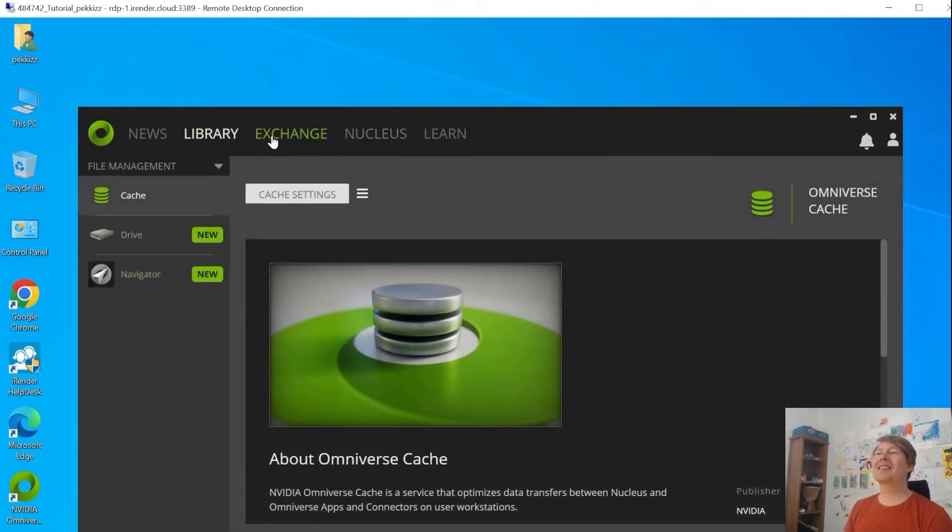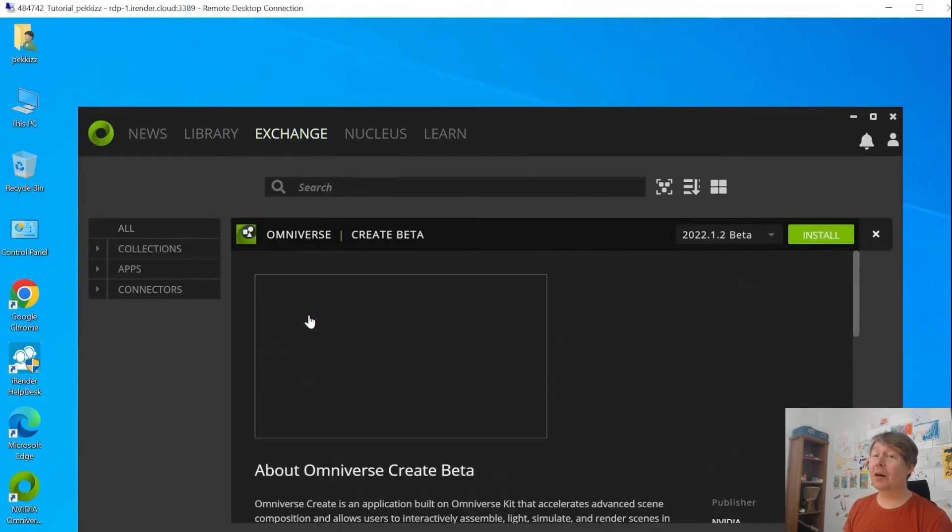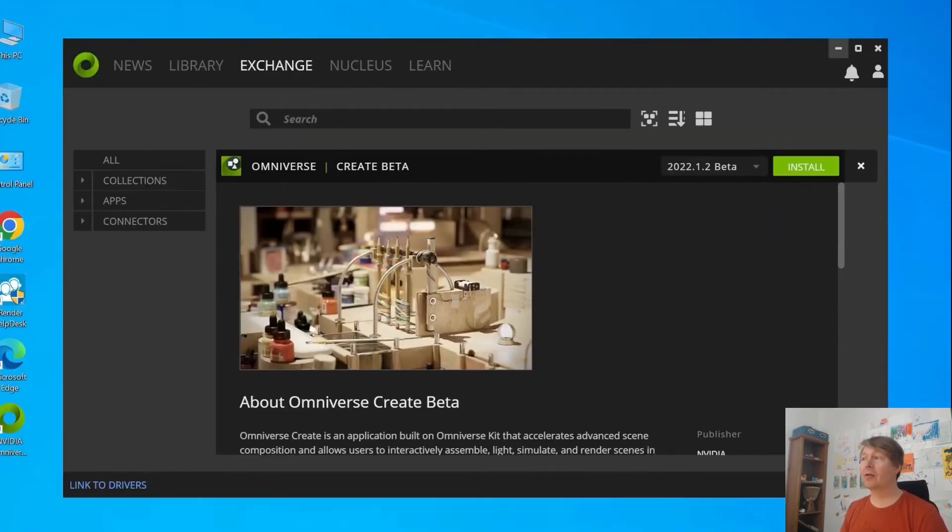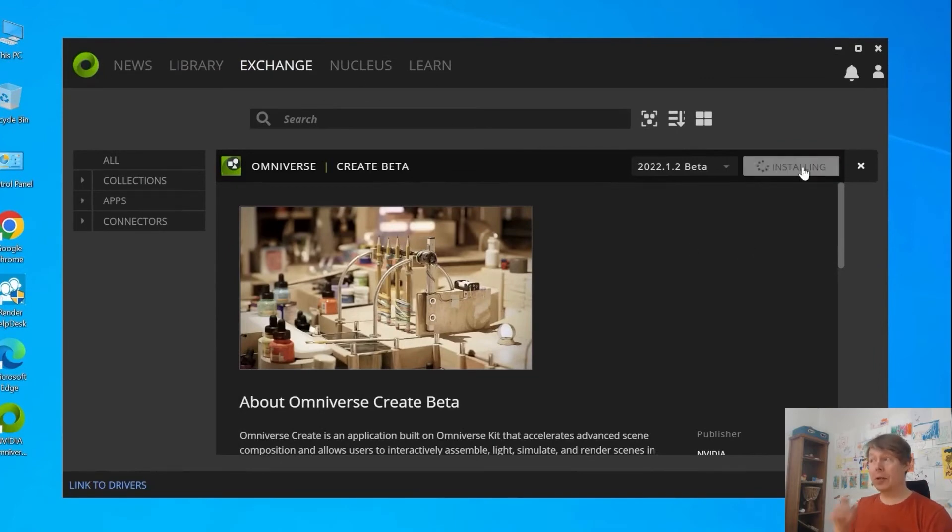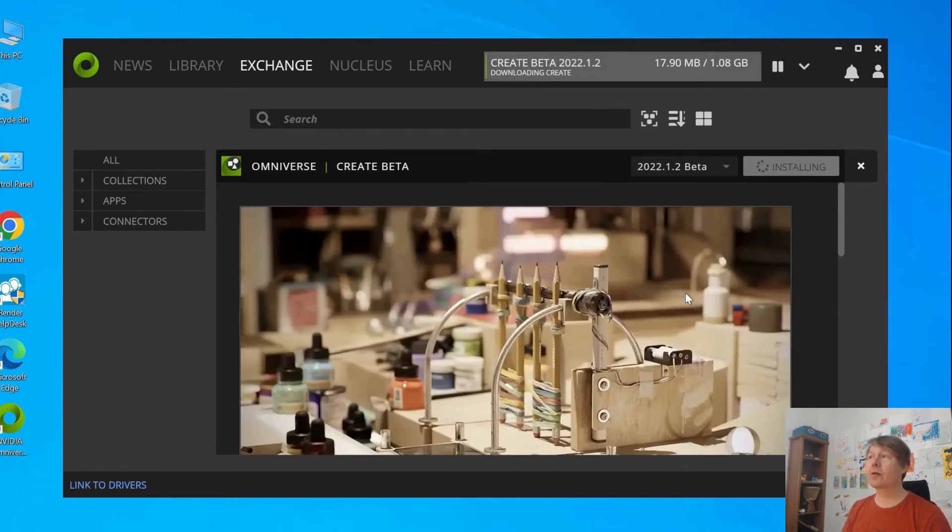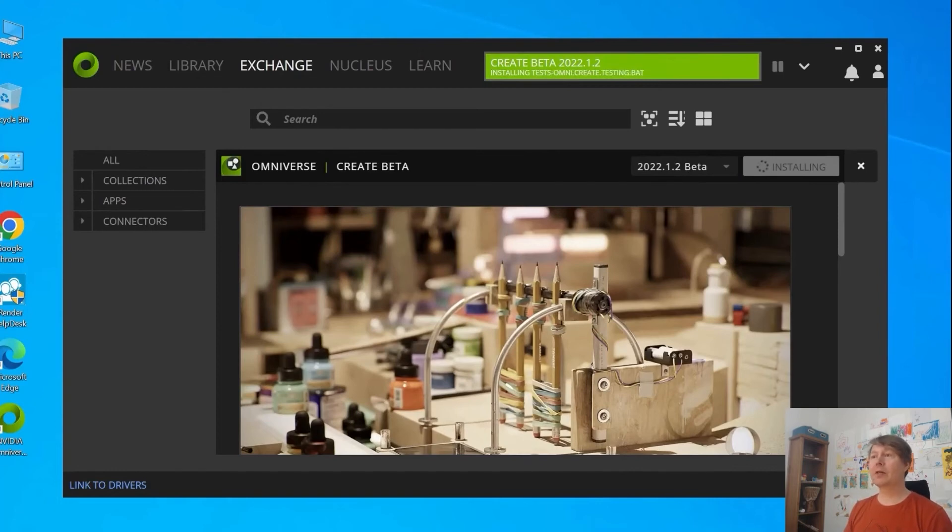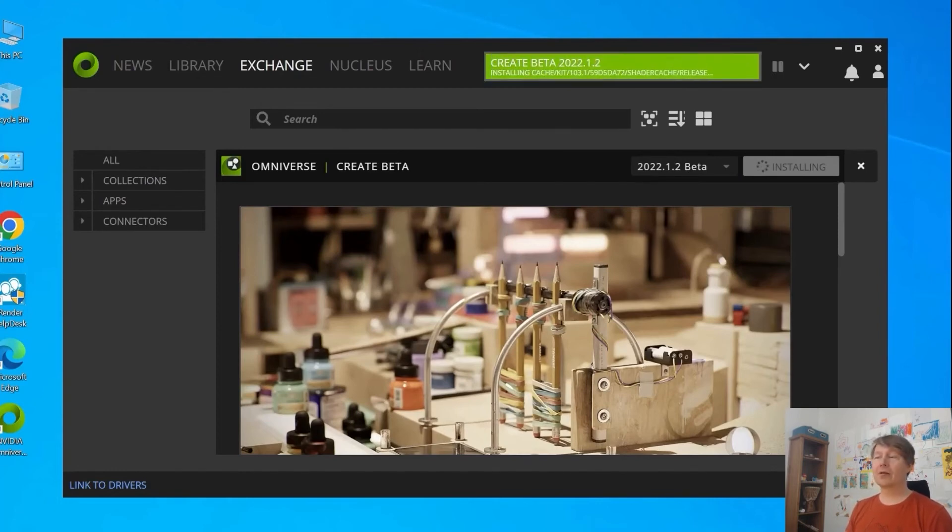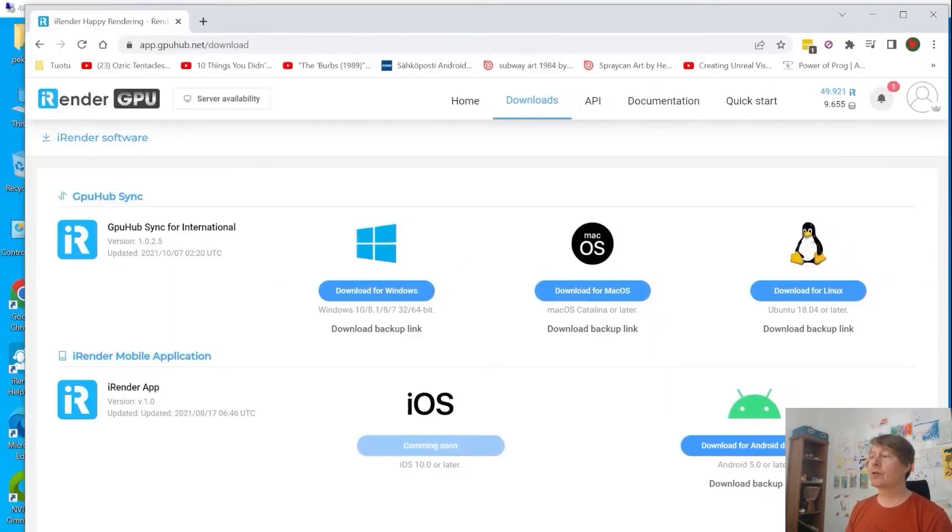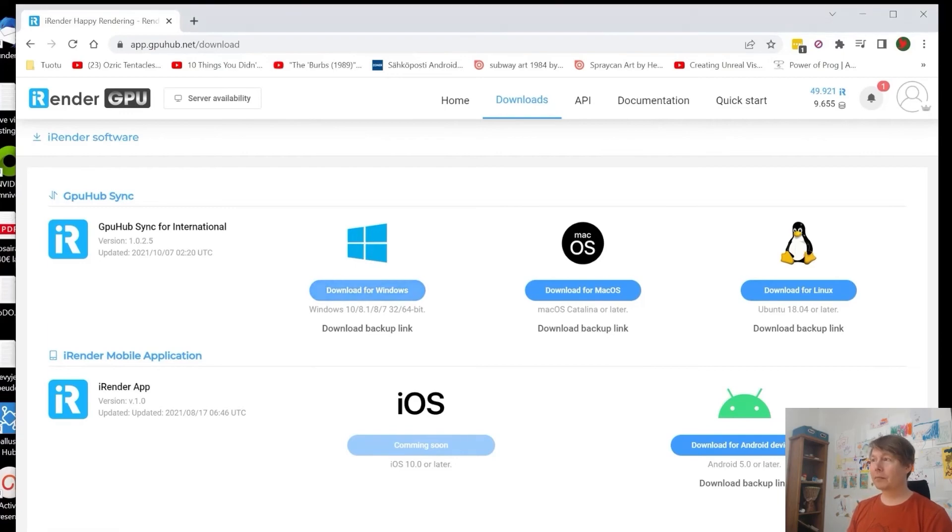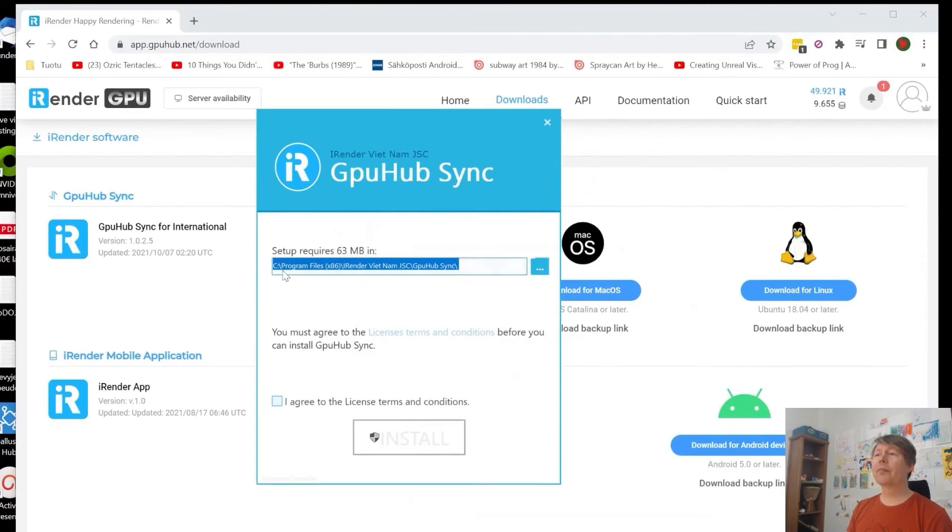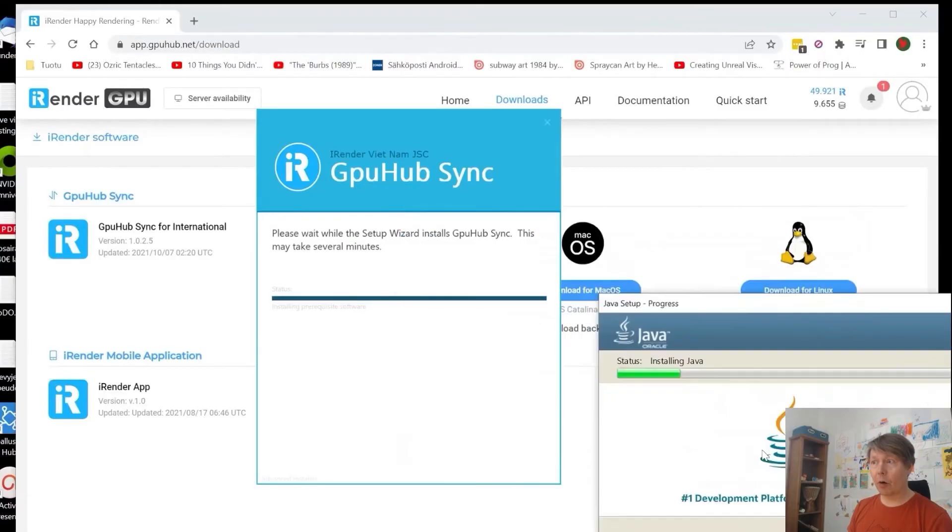And then we install from exchange the Create or Machinima, whatever you want to use. But Create is the default that most Omniverse people use. So we just install that. It goes straight. It doesn't ask where it installs. It goes there. And now we are pretty much on the winning of the whole process. It was this fast and this easy. And as you can see, the 5P machine is very fast. It downloads stuff very fast through iRendering. And then we have to install GPU Hub from iRender. And of course you have to have the logins to log there and get this. You need to have the account for iRendering and installing this software to your own machine.